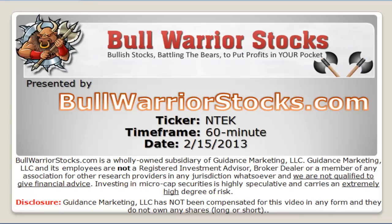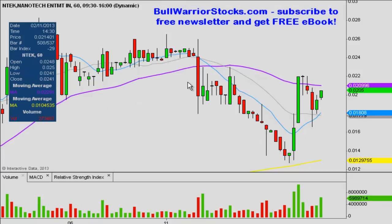This will be a video chart on ticker symbol NTEK. We will take a look at the 60-minute time frame. The reason I wanted to do the 60-minute time frame was I think it does the best job of breaking down the chart — what's happened, what's been going on more recently, and then what you want to see continue going on next week.